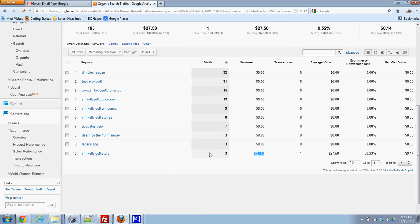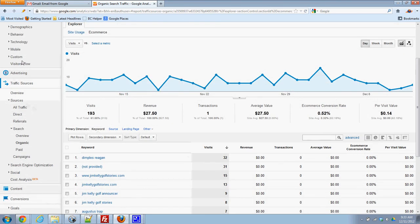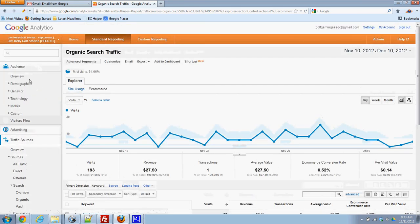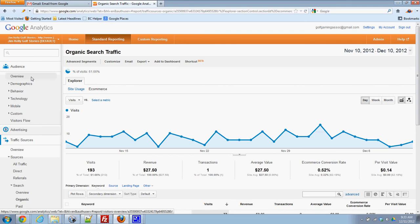Hope that helps. There's plenty of other useful information in the Google Analytics so feel free to take a look around.